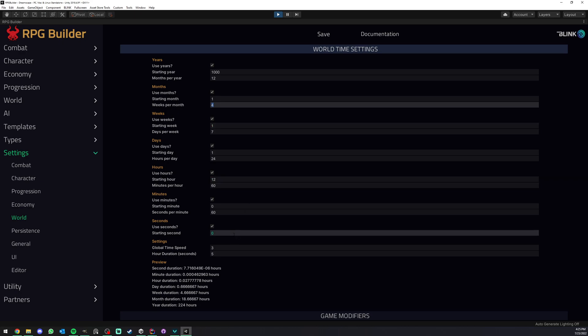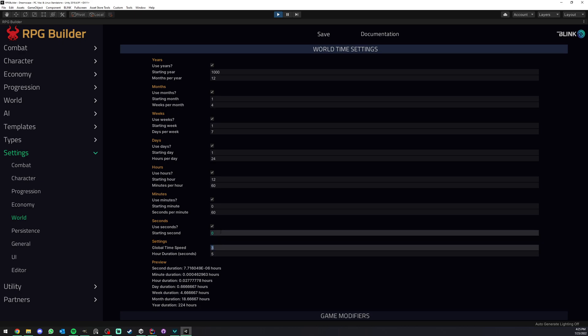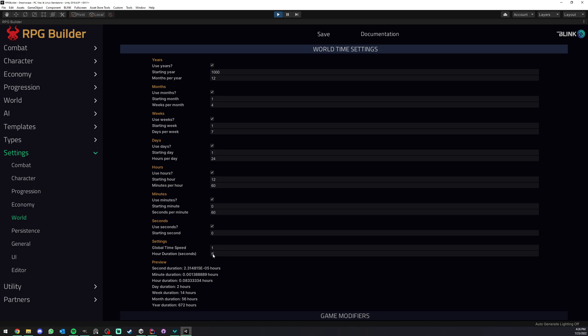And at the bottom here we have a setting called Global Time Speed. So if I actually put this back to 1, so 1 is a default value, right? And this is also going to basically, this is affecting this value. So those two values are really much linked together.